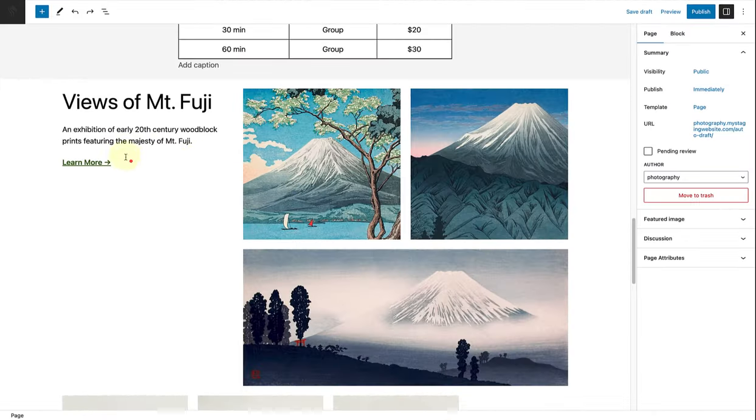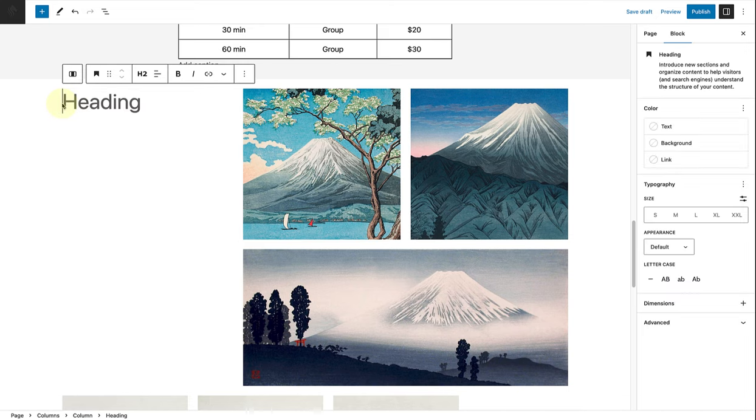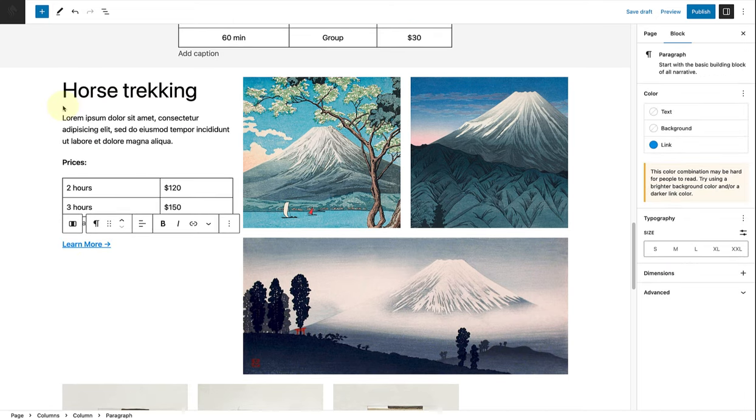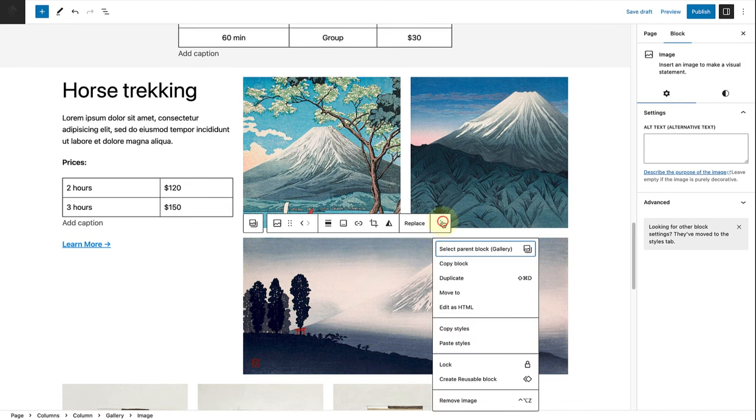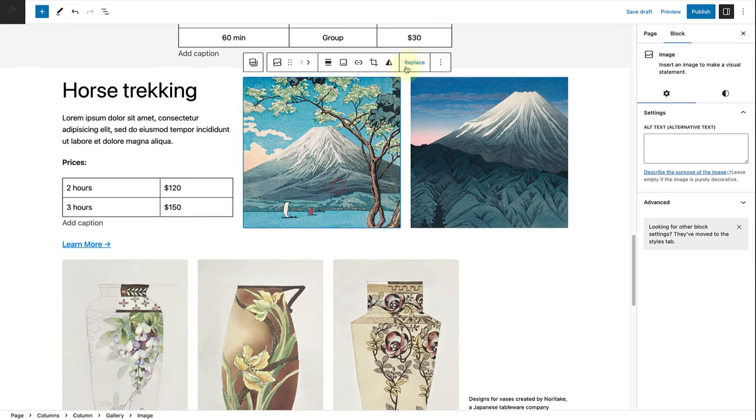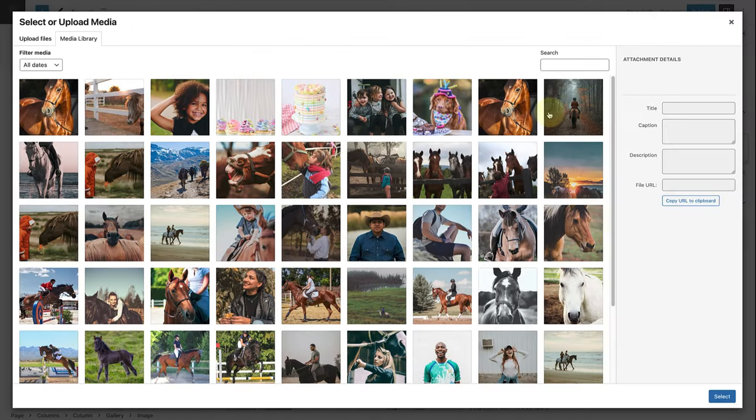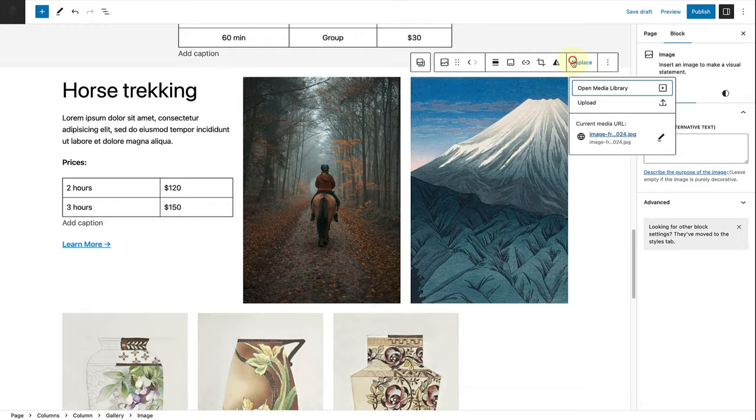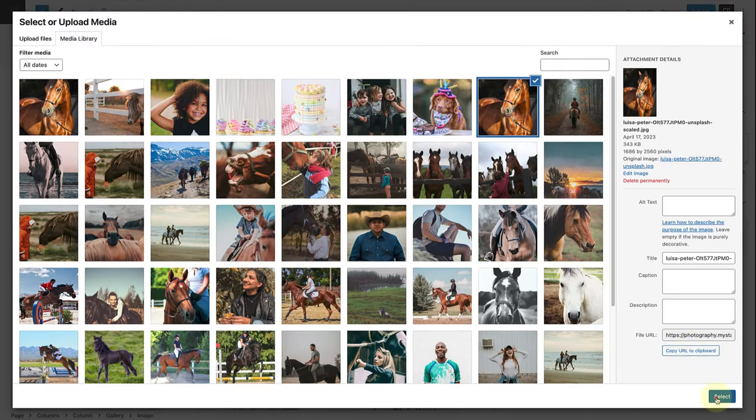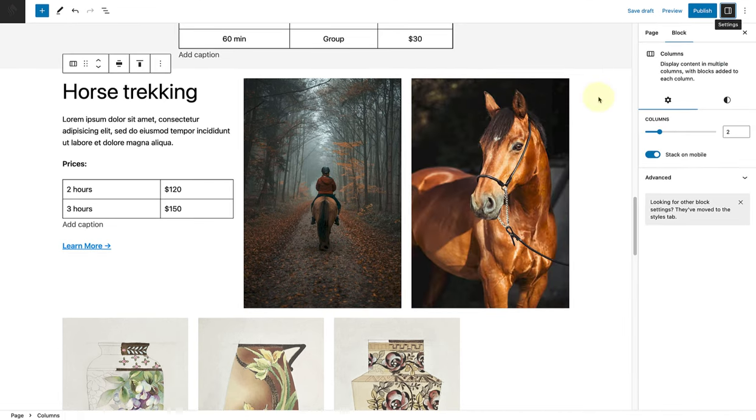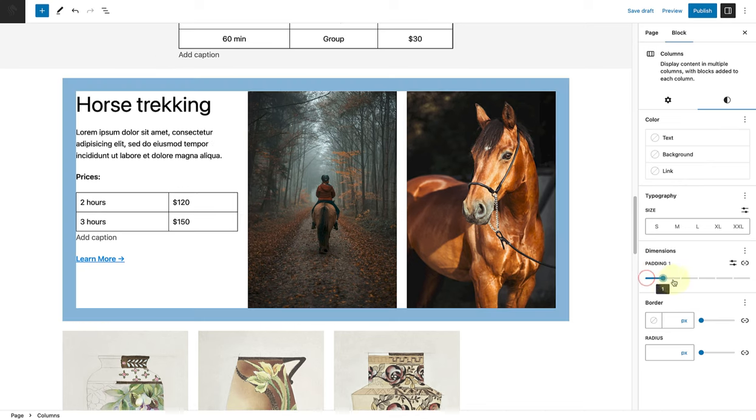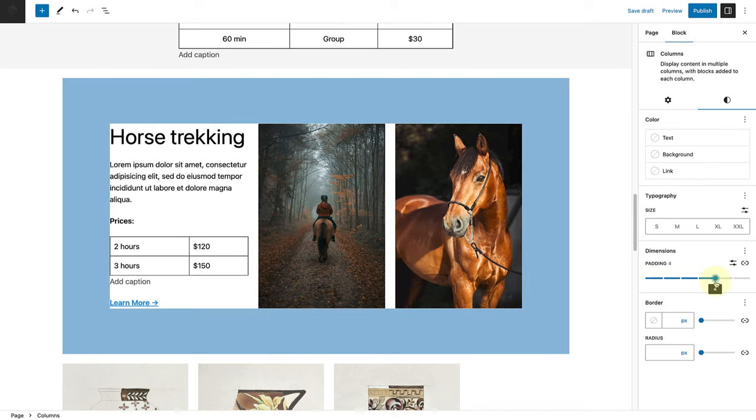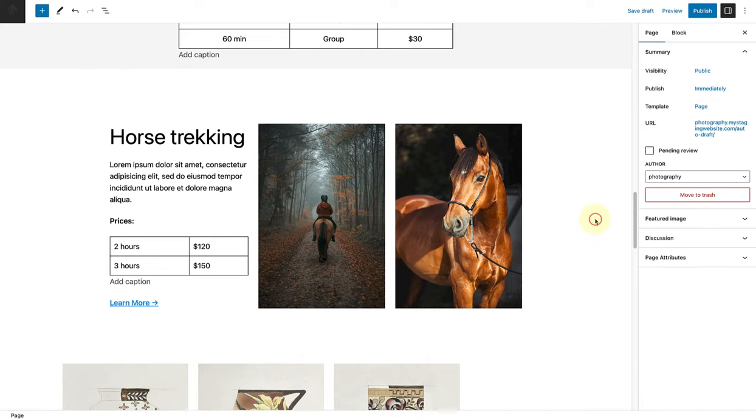For the horse trekking section, I will update the content in the left column, remove the image at the bottom, and then replace the two images next to the content. Lastly, changing the padding of the columns block to 4, and then this section is also completed.